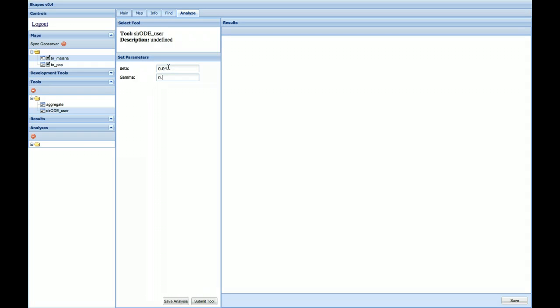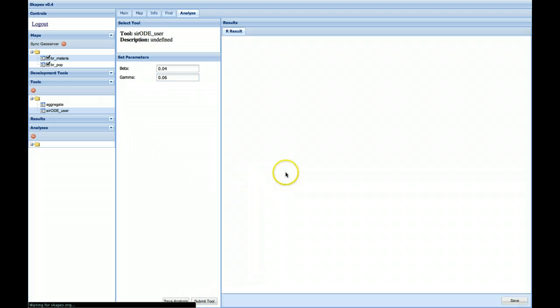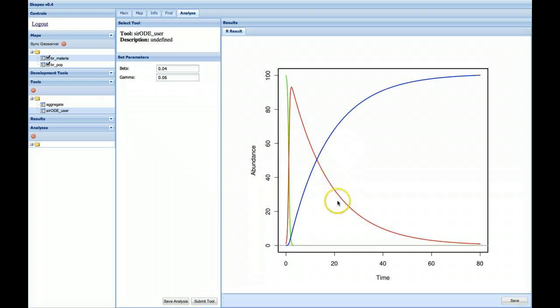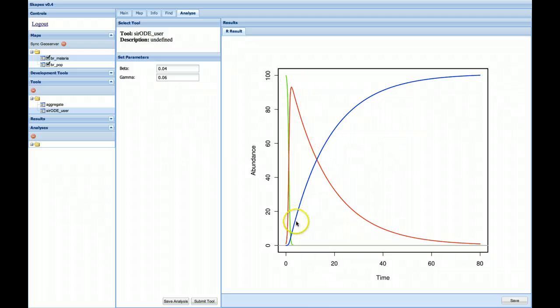And you could peruse the code to get a better sense of what those values reflect. And it'll generate an SIR compartment model showing susceptible, infected, and recovered populations.